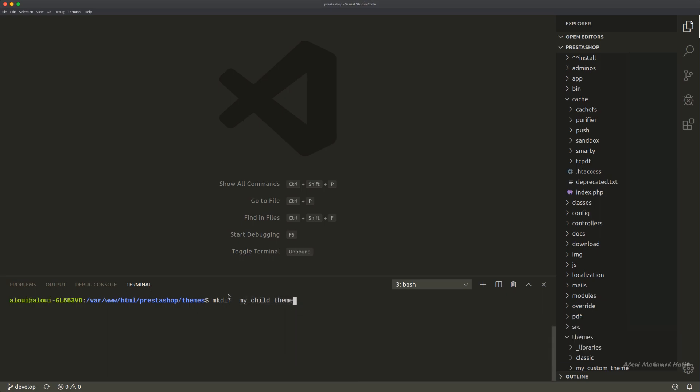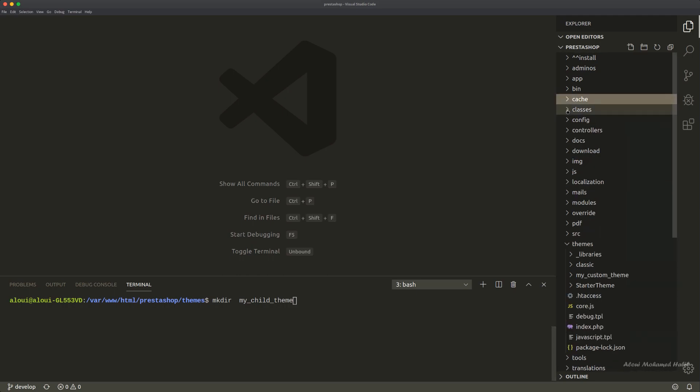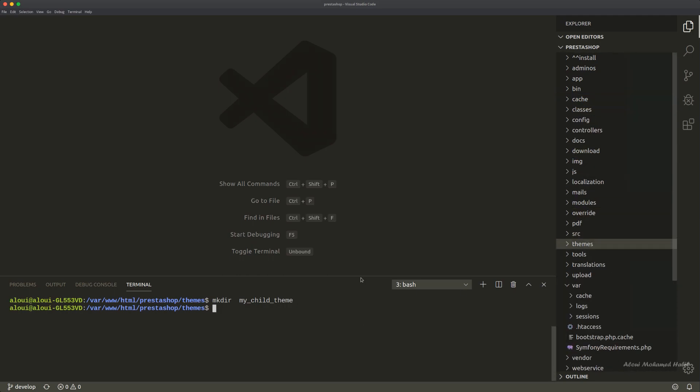So you could do it using the command line or simply by going to click and new folder, etc. And right here inside this my_child_theme, let me just access it.